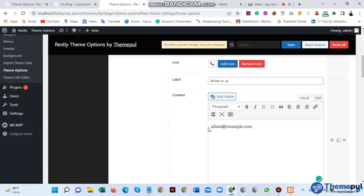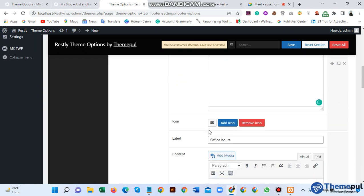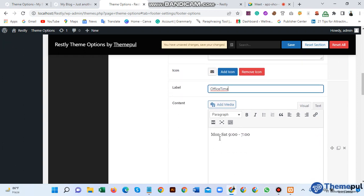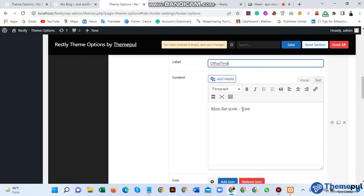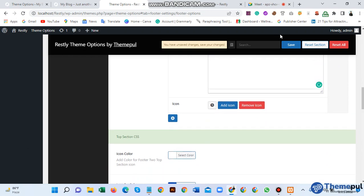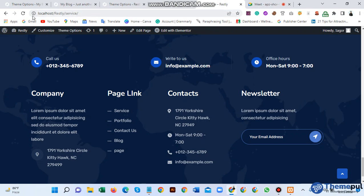Apply and add or change the icon, change the content. You can also set the support time and office hours time. After making all changes, save the changes.